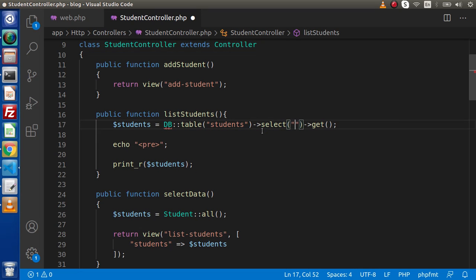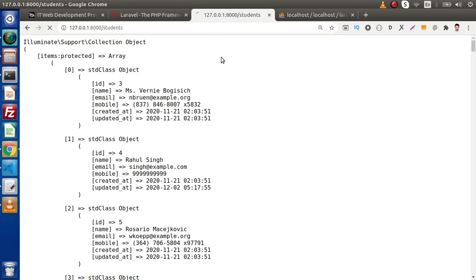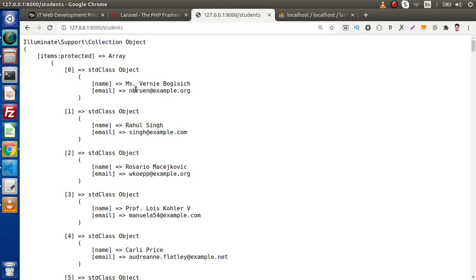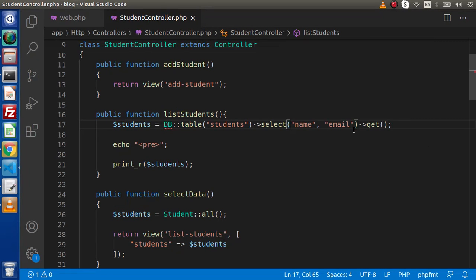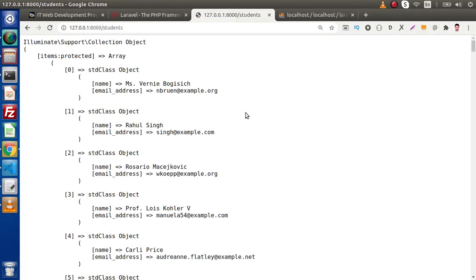If we save, go back to the browser and reload this page, as we can see that instead of getting all columns, we are getting the name and email values. If we want to create an alias of email — instead of 'email' we want 'email_address' — simply write 'email as email_address'. This is only the alias name we are creating for our column. If we save and reload, the email is now showing as email_address.